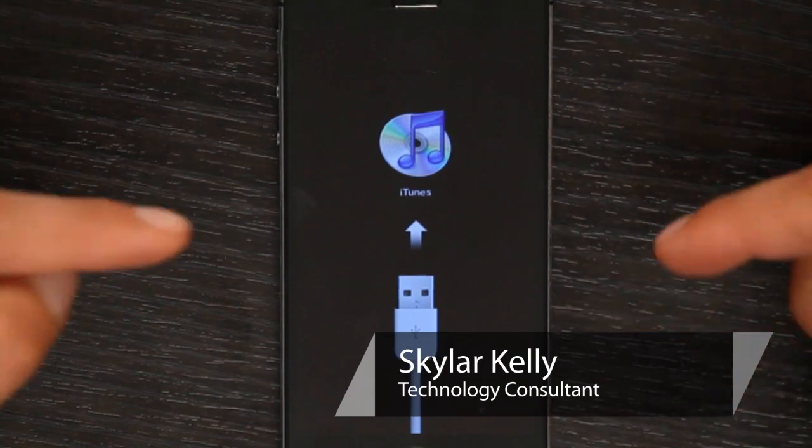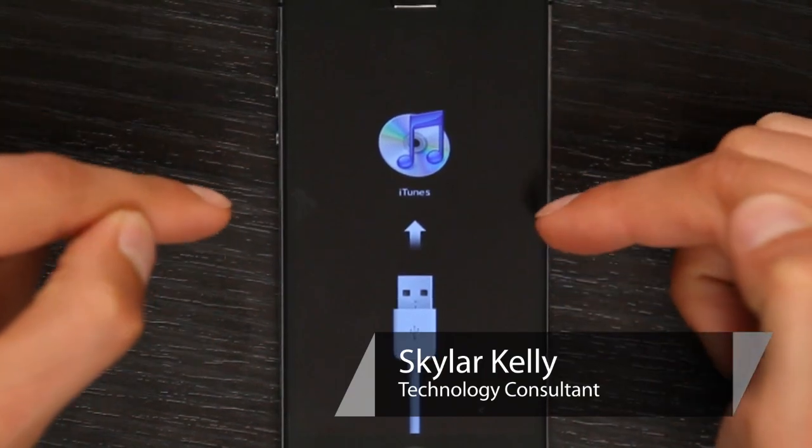Hi, I'm Skyler. If your iPhone is showing you this image, it probably means that something got corrupted when you updated the operating system.